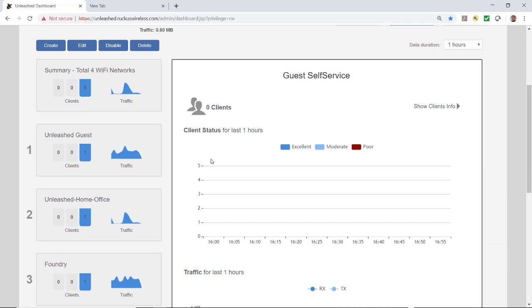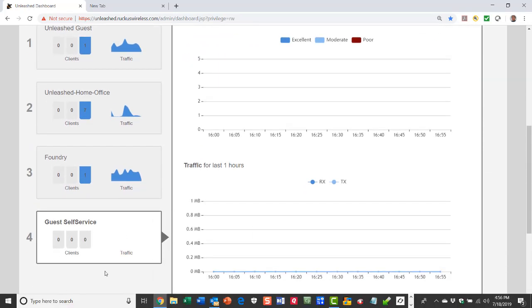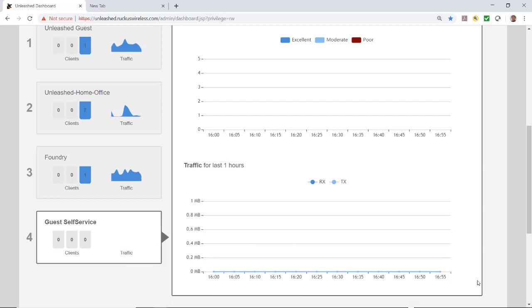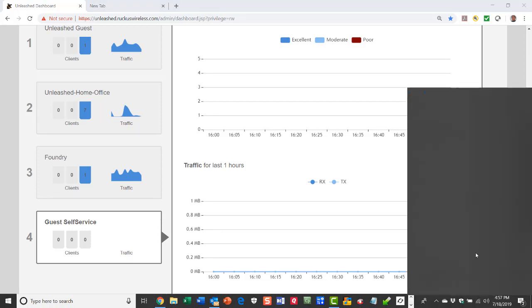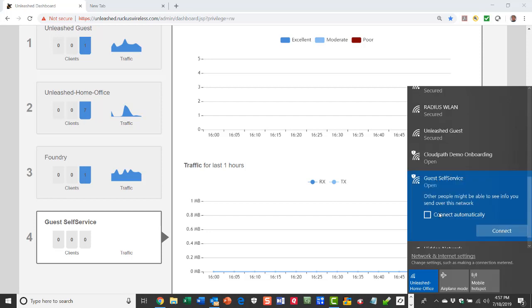Now if you look under wireless LANs we have a total of four Wi-Fi networks and guest self-service is the one we just created. I'm going to click on wireless LANs and select that network. This is our network guest self-service, notice it's an open network.